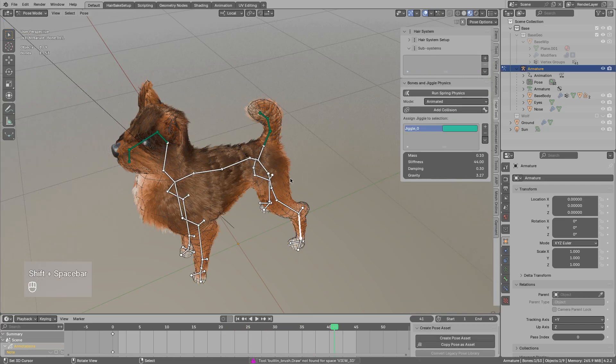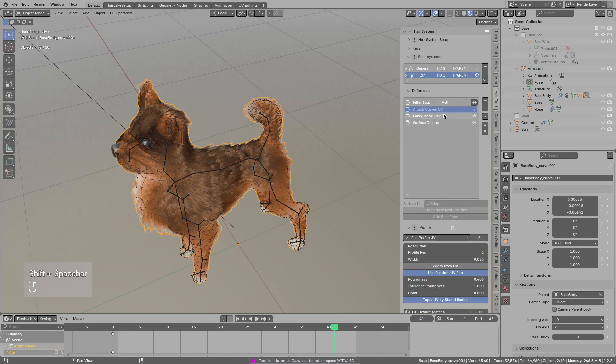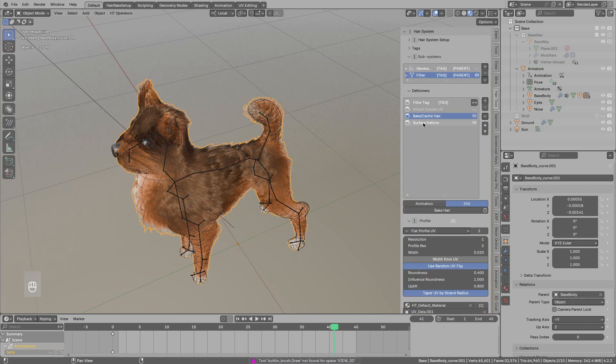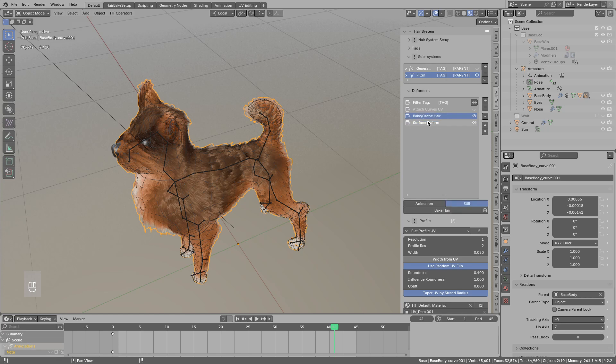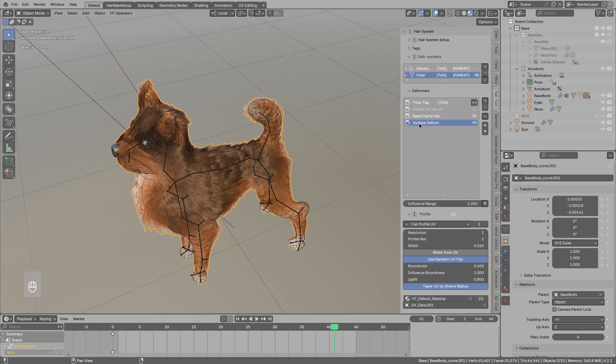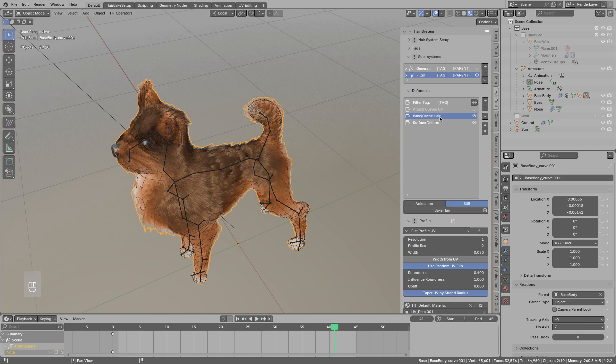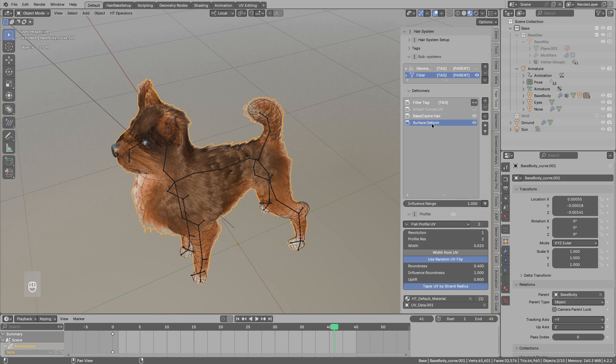Remember the order matters. So you do not want to bake your surface deformer. Otherwise it would kind of freeze the deformations. So first you want to bake the hair and then move the baked hair with the surface deformer.